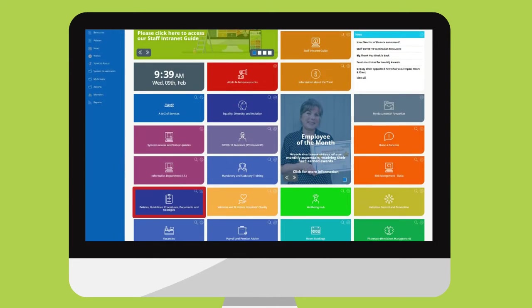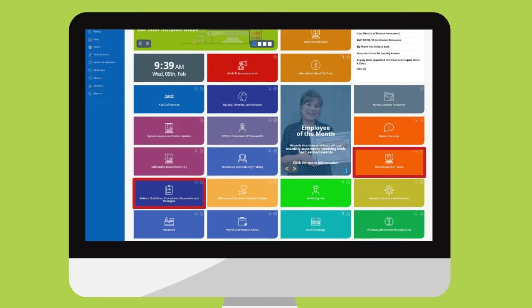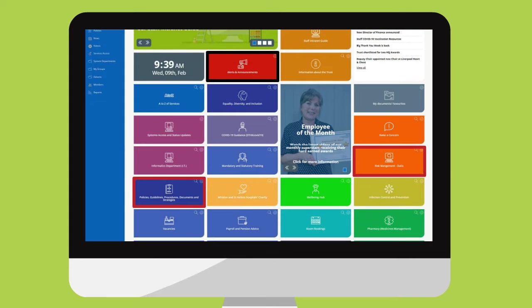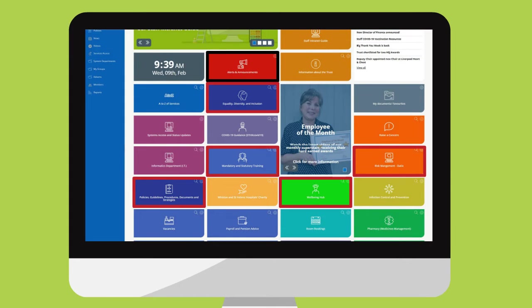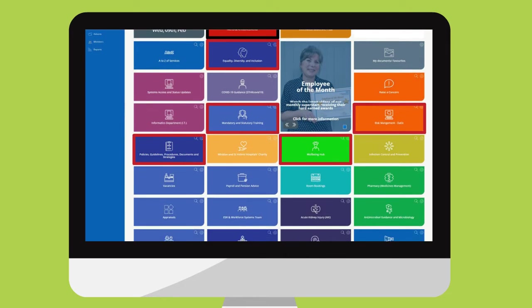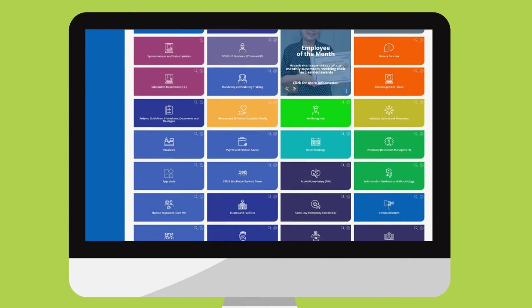Some, like policies, day ticks, alerts and announcements, ED&I, mandatory training and wellbeing hub, contain important information that everyone needs access to, so they're fixed and will always be on your home screen when you log in.